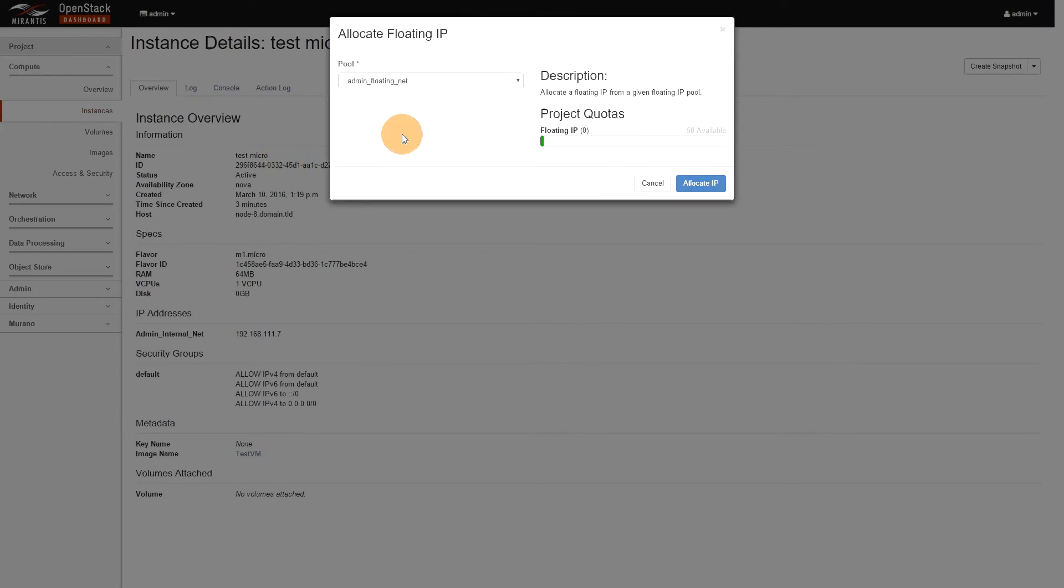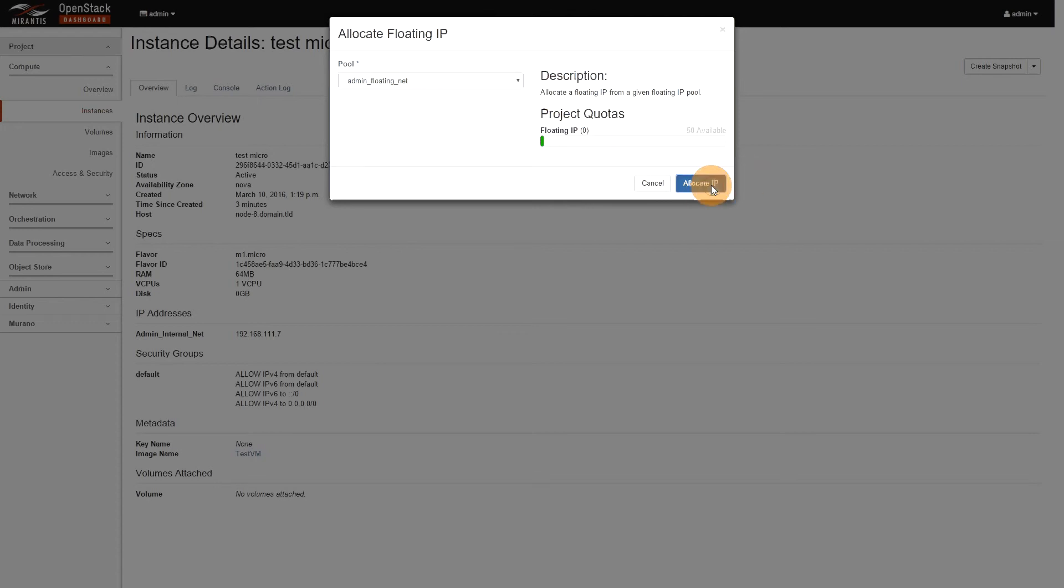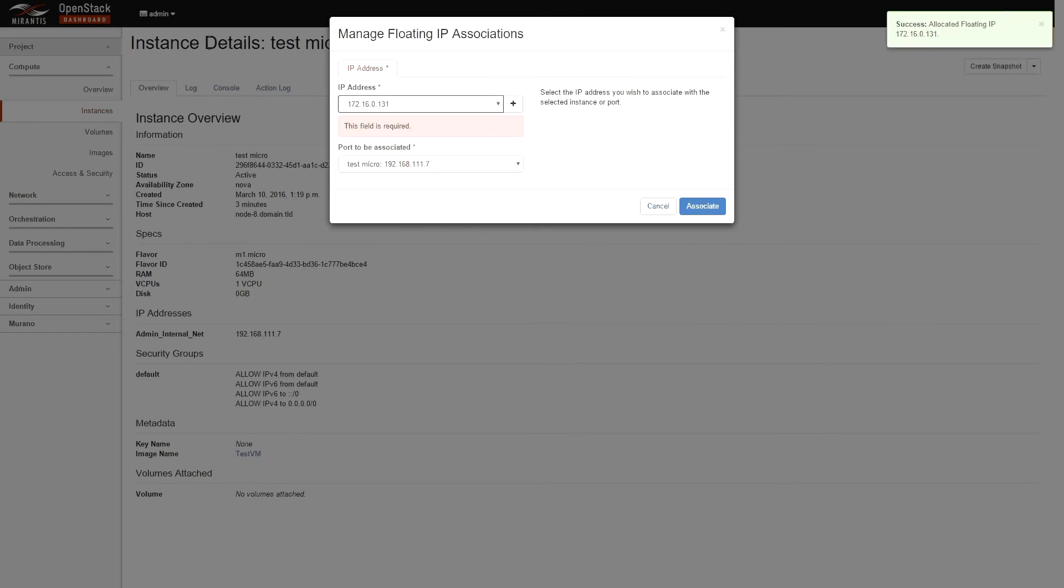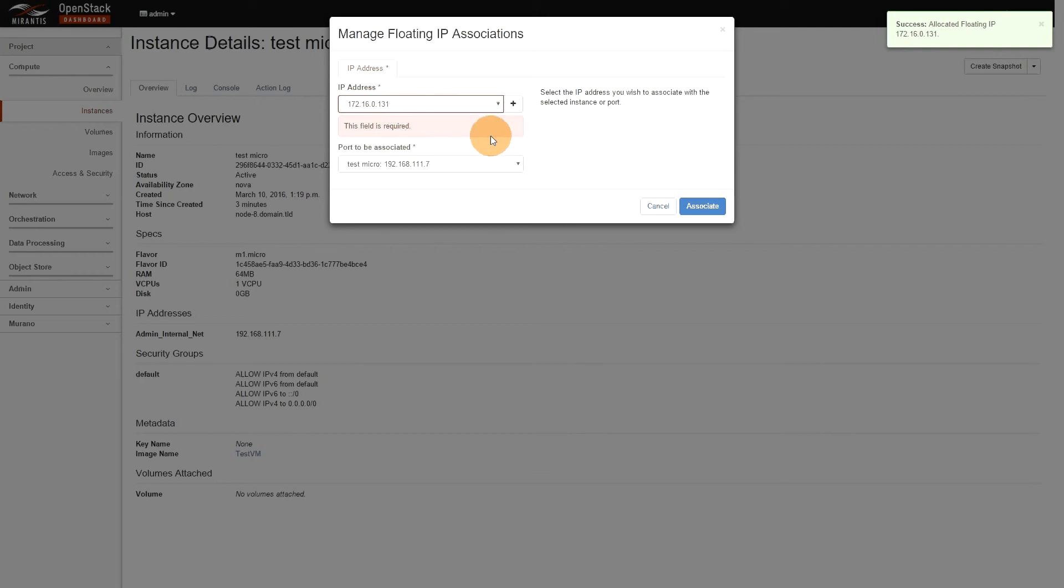So, I only have the admin floating there. I want to allocate IPs. I have 50 available. Again, nothing new from our previous releases of OpenStack itself. Okay, so now I have the proper IP. A little UI issue here. No biggie. So, let's associate.